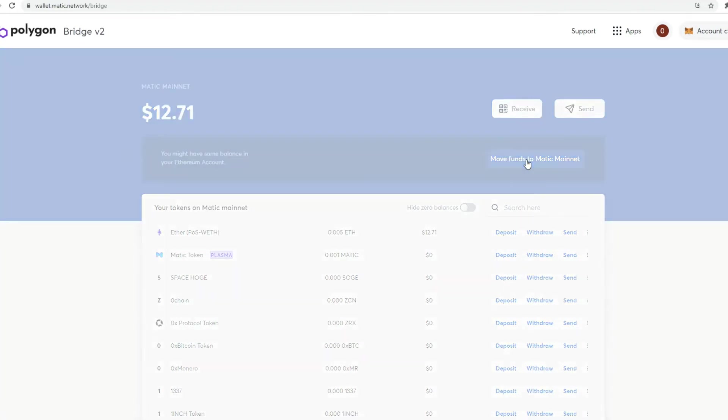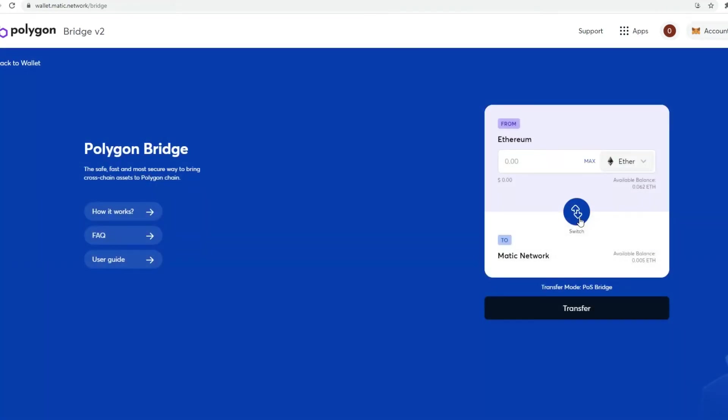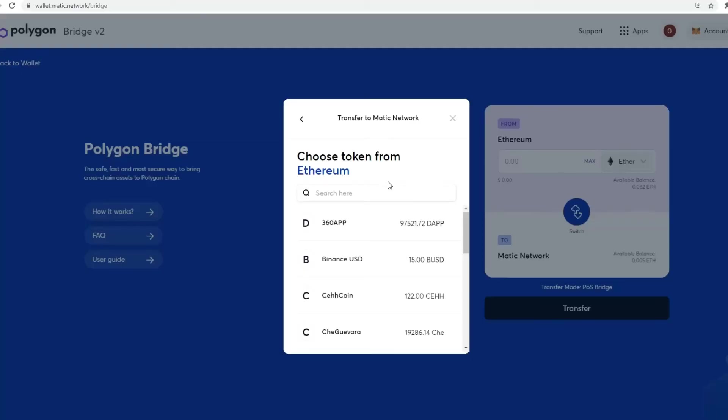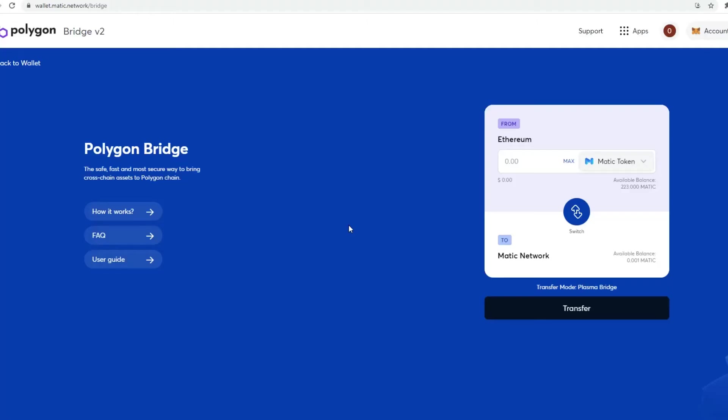So you click on this link, and then you need to search for Matic. So let's go for Matic. Click on Matic. So I transferred over 223 Matic before, as I mentioned. And then I want to click on Max. So click on Max. And then once you do that, all you're going to do is click on Transfer.